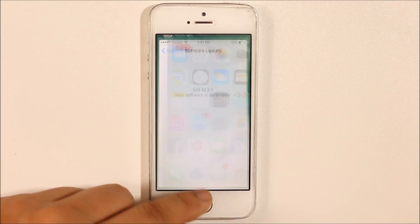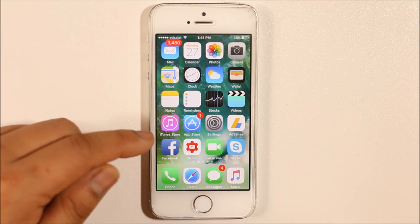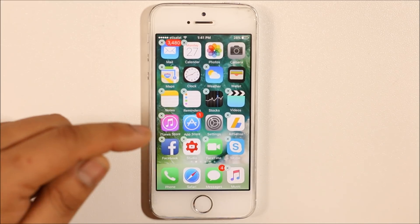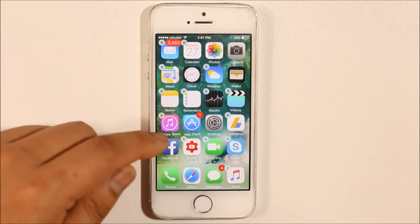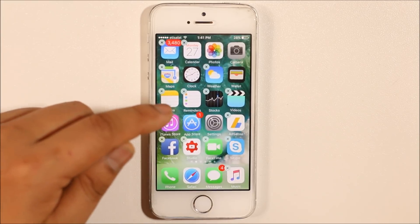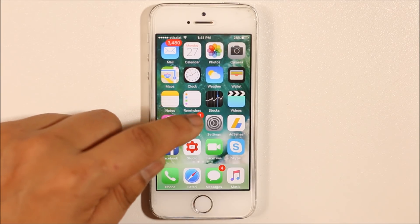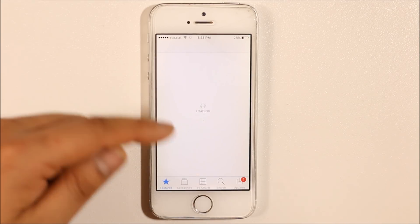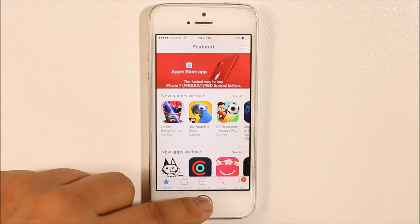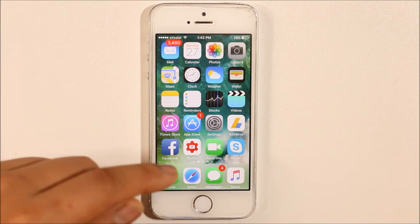The third thing you can do is delete the Facebook app and reinstall it. Press and hold the Facebook icon until it starts to wiggle, then tap the cross icon and select Delete. Once deleted, go to the App Store, search for Facebook, and reinstall it. Sometimes deleting and reinstalling Facebook will solve this issue.